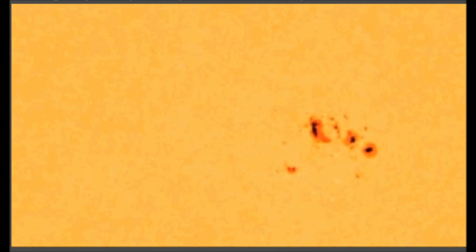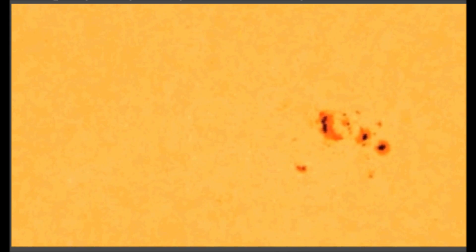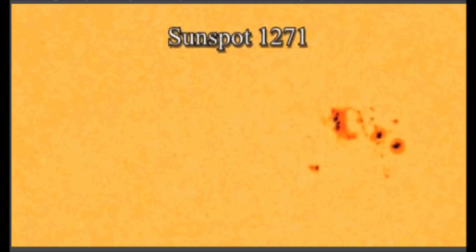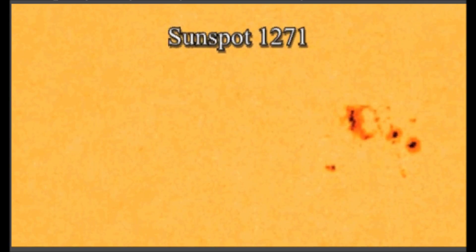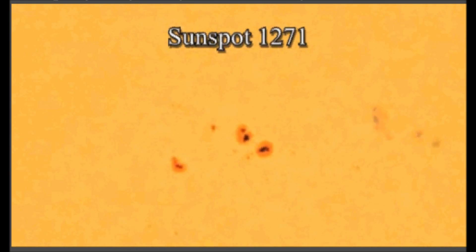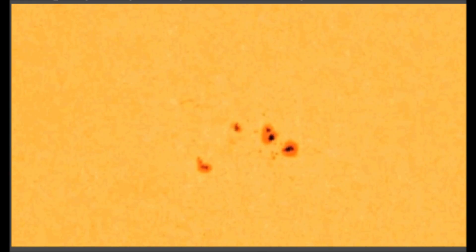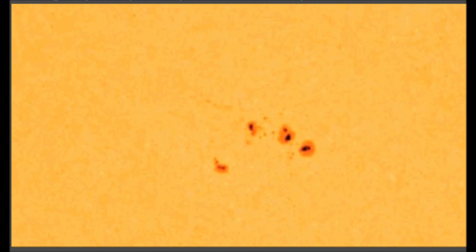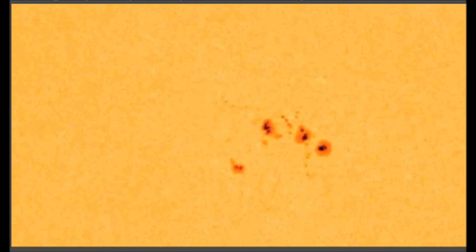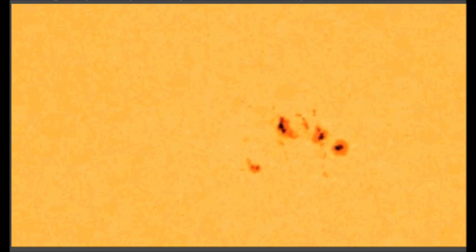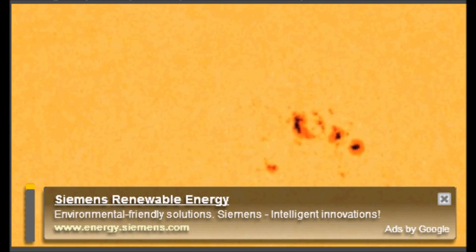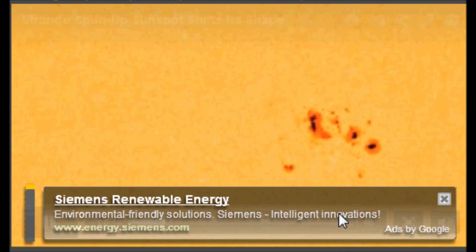One particularly active region on the Sun is acting particularly strange. Sunspot 1271, as it's named, has been constantly transforming its contours, seen here in this animation of images taken over a period of 48 hours.